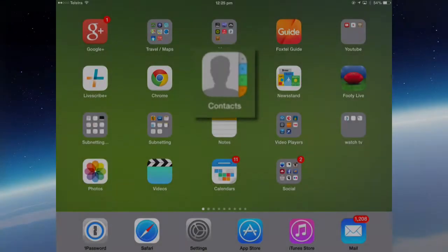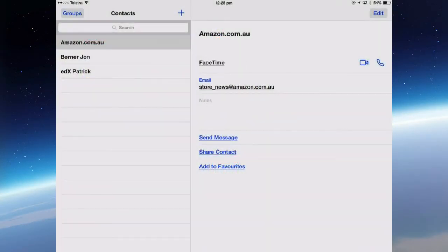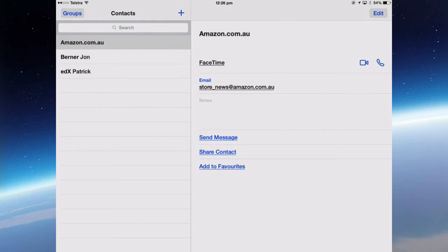So if I open up my Contacts app, the only contacts that are in the app at the moment on the iPad are three that I've manually entered and they do not appear in my Google Contacts. You really want all your contacts to be synchronized. You don't want to have some contacts on one device and some on another.